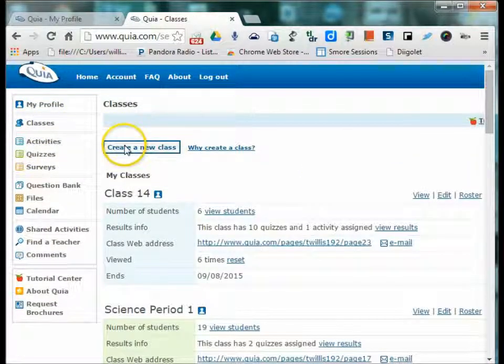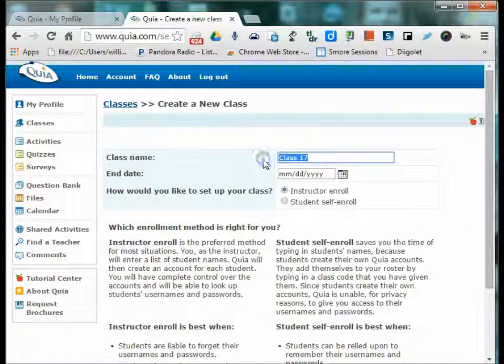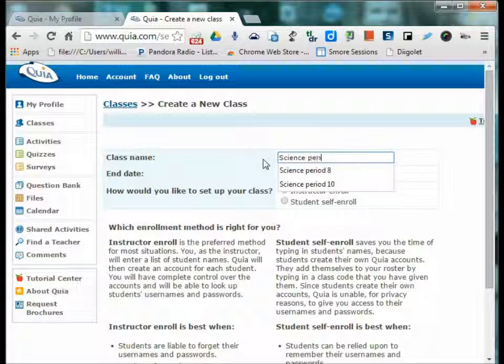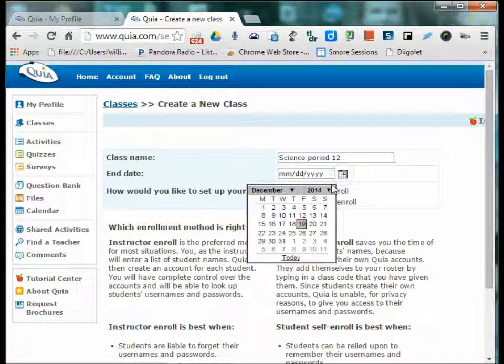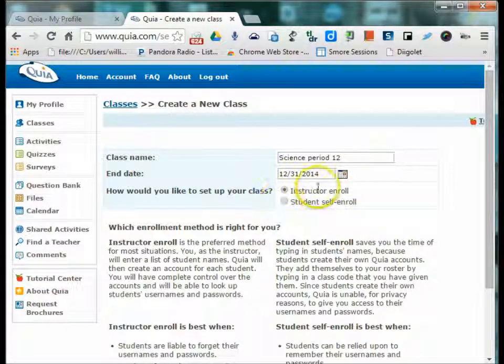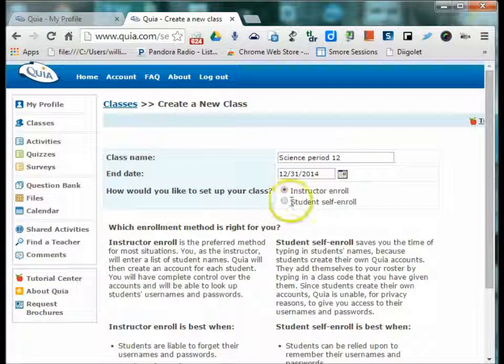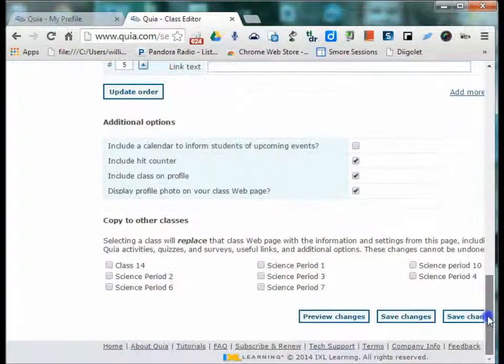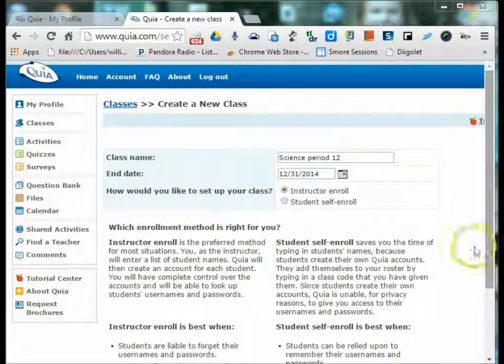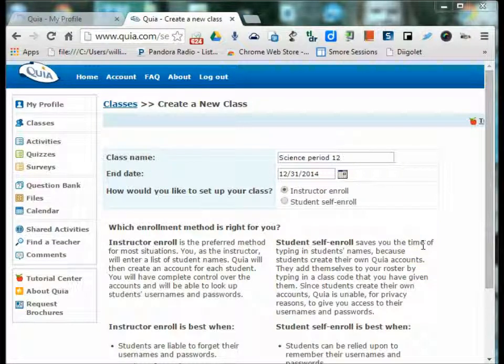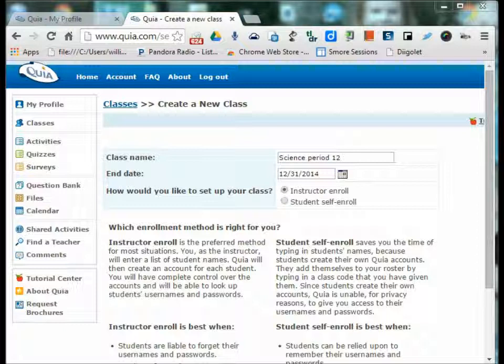And if you want to create a new class, then you would give it a name, give it an end date, and then you choose how you want to set up your class, whether you would like to enroll the students yourself or have students self-enroll. There is a third option, which is uploading a roster of your classes from a school roster in a school management system such as Infinite Campus or PowerSchool.